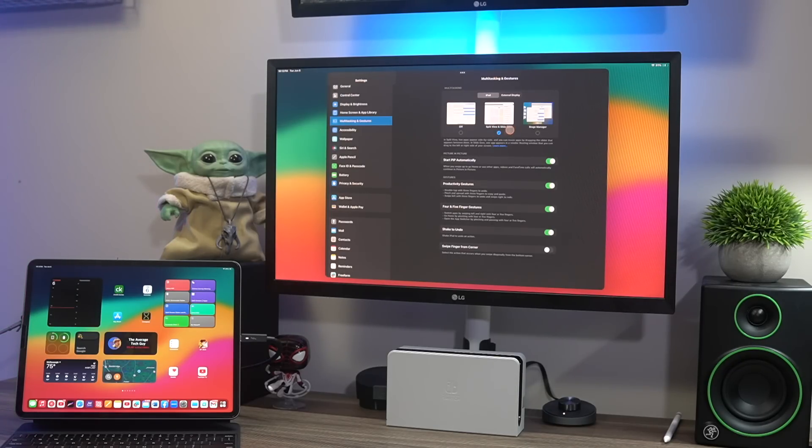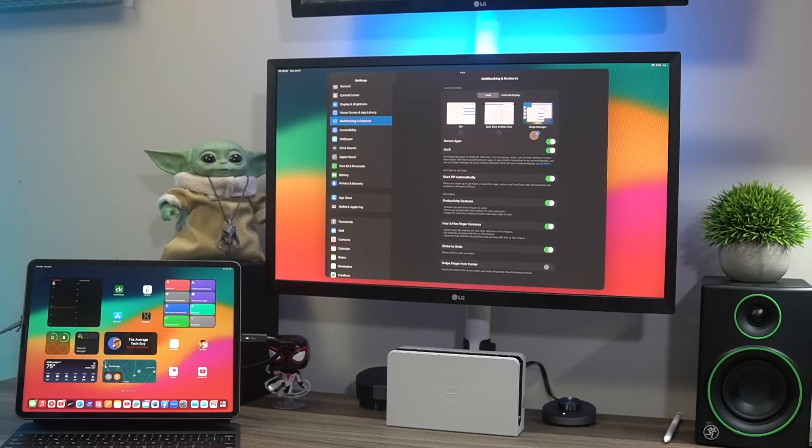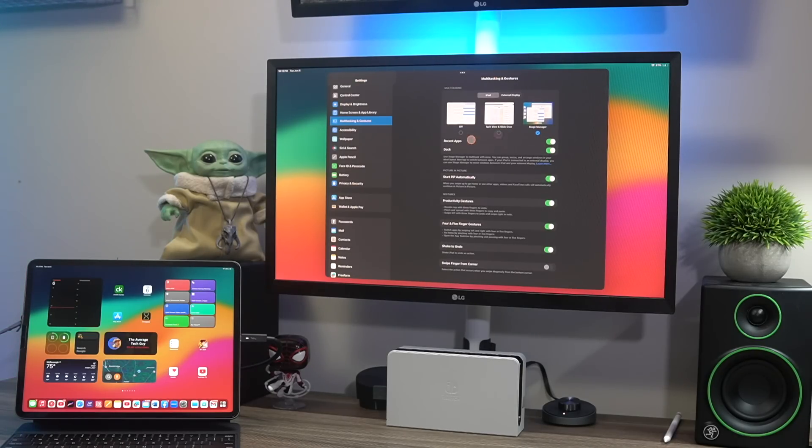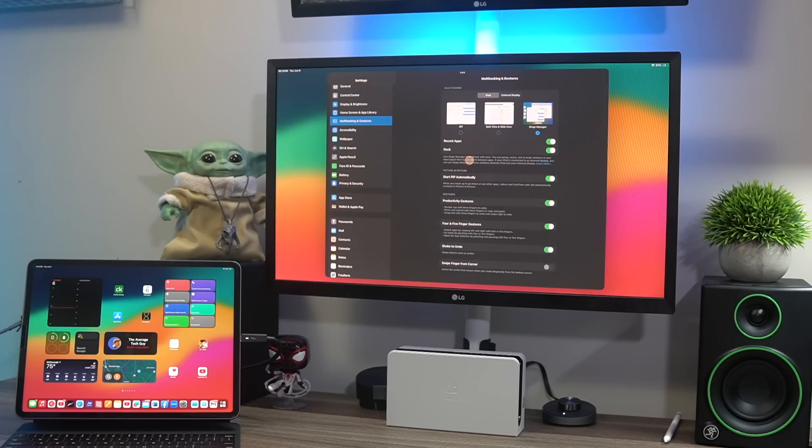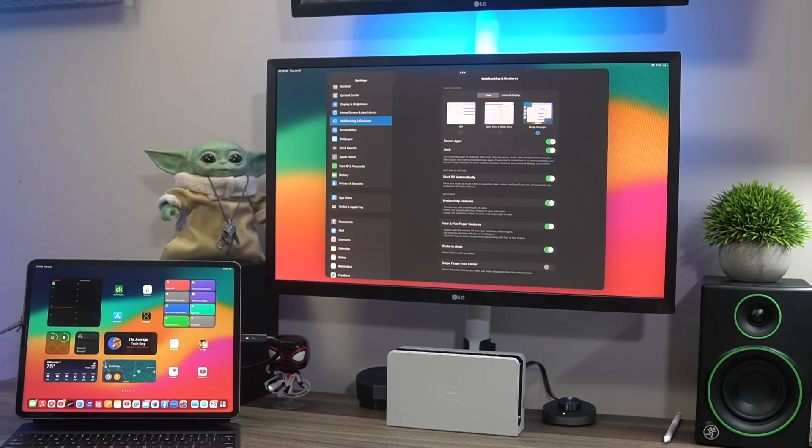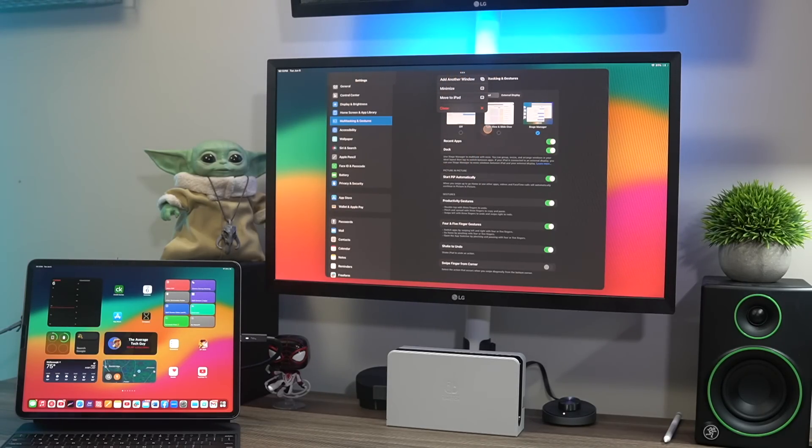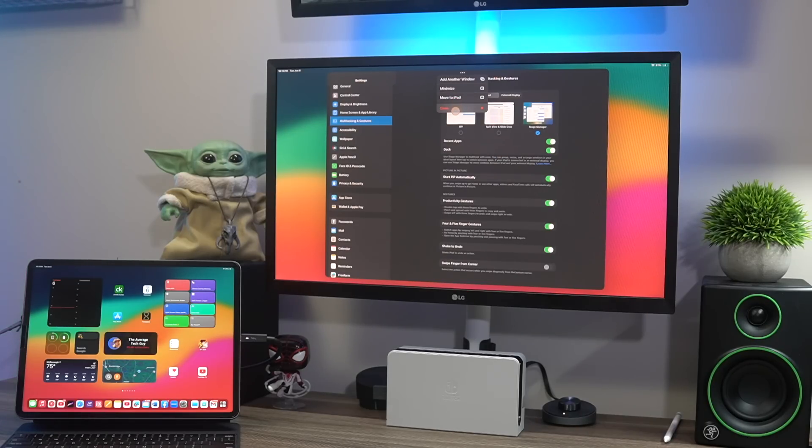You can turn that on or you can have the full-blown Stage Manager mimic on the iPad as well as on this device over here. Now the only time I would say that came in handy is if you wanted to open up multiple apps on both devices, that could help.